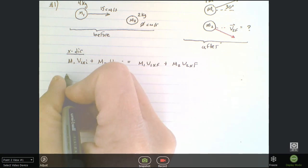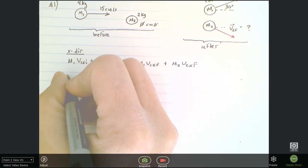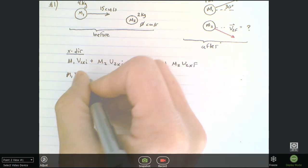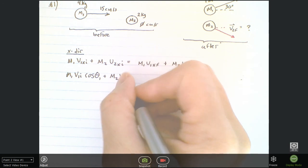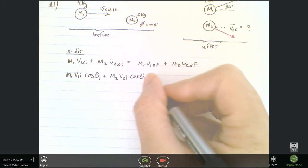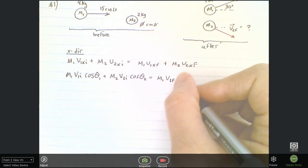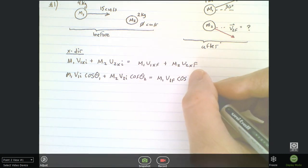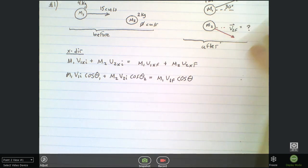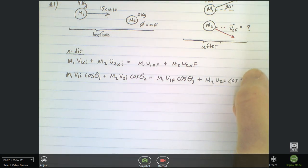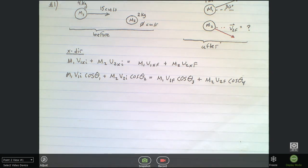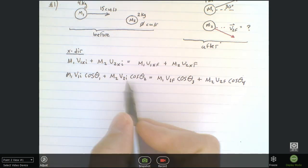Before putting in numbers, I can do one more step: m1·v1i·cosθ1 + m2·v2i·cosθ2 = m1·v1f·cosθ3 + m2·v2f·cosθ4. You might wonder why there are so many thetas — there is a faster way, but you can just start putting in numbers because a lot of these go to zero. The cosine of theta just gives us the x-component of momentum.